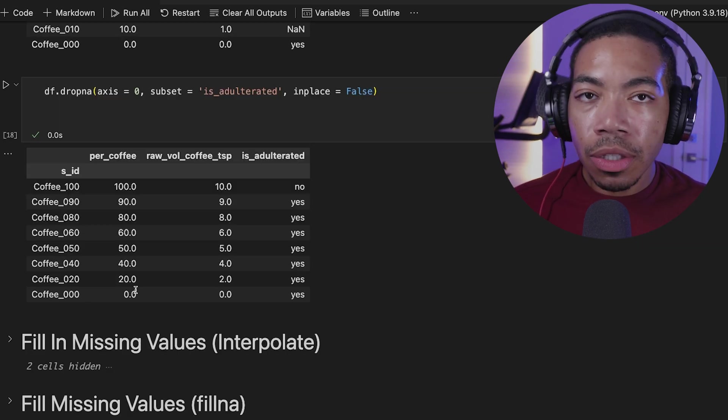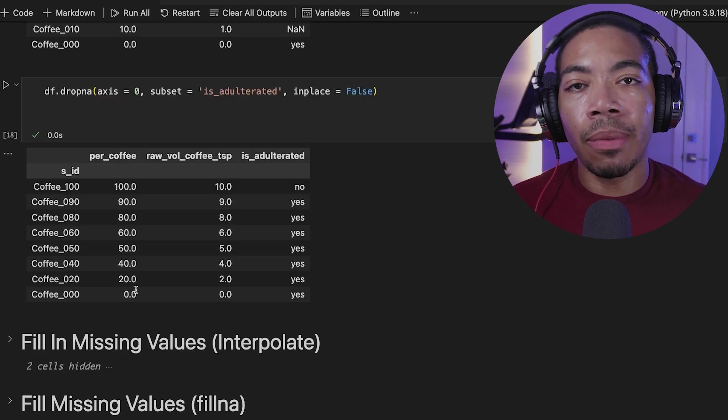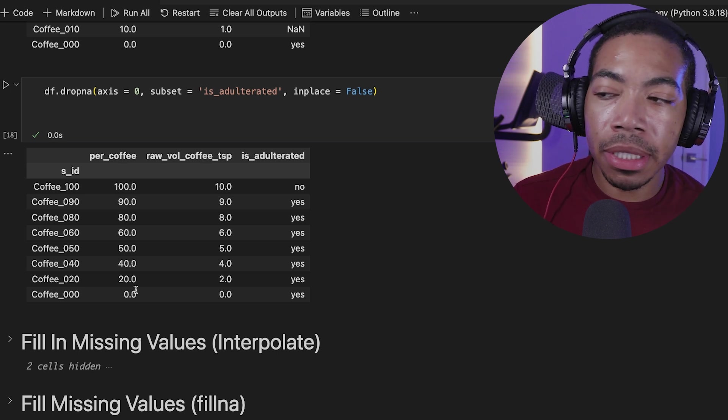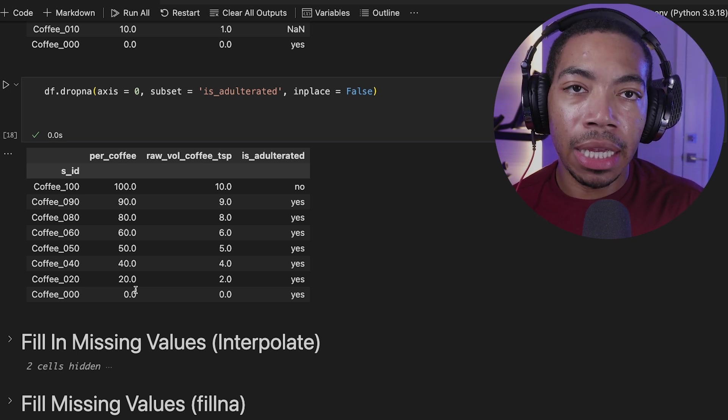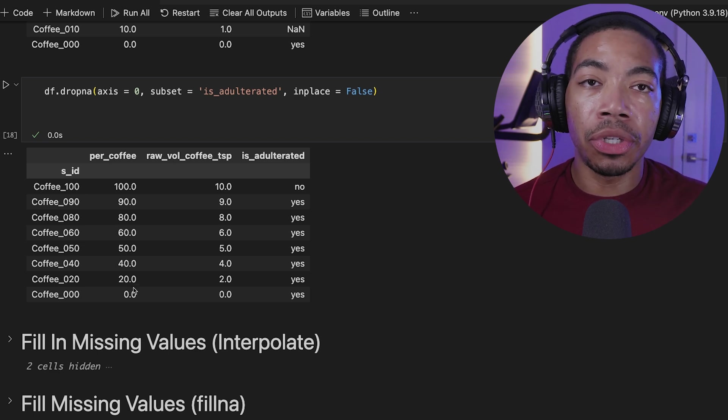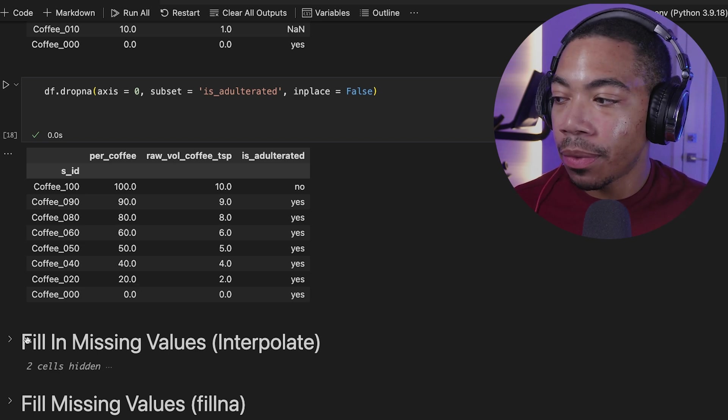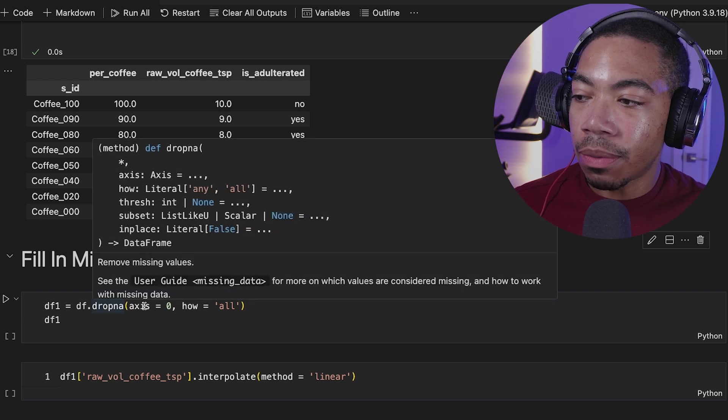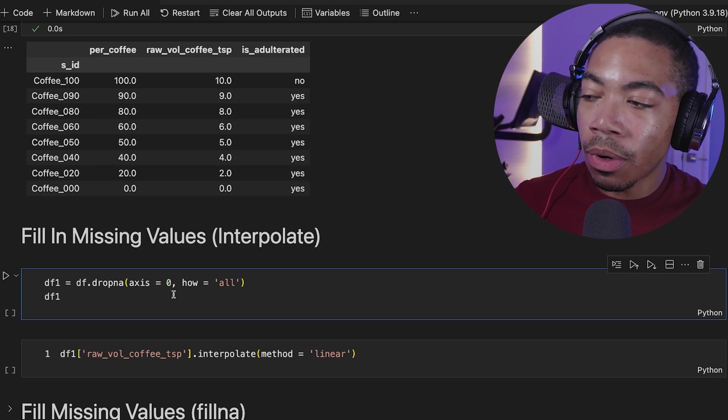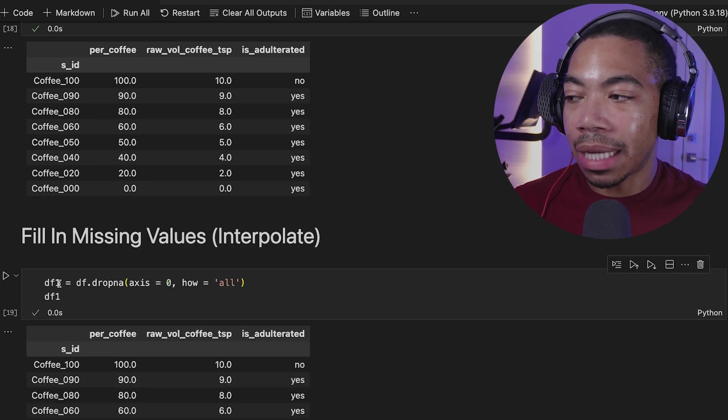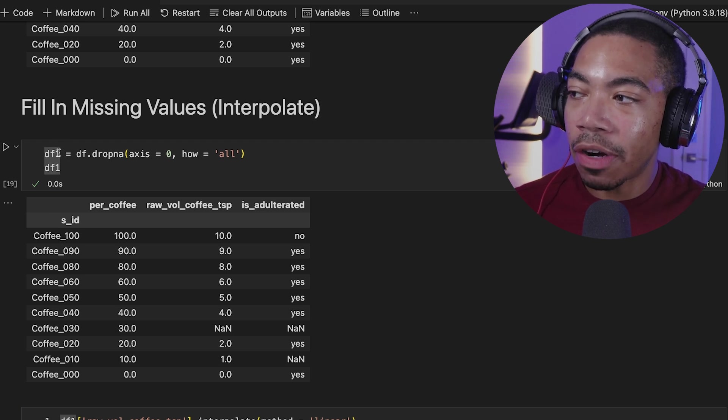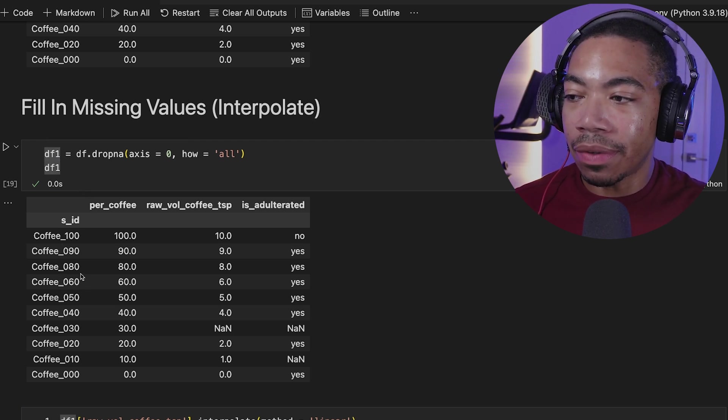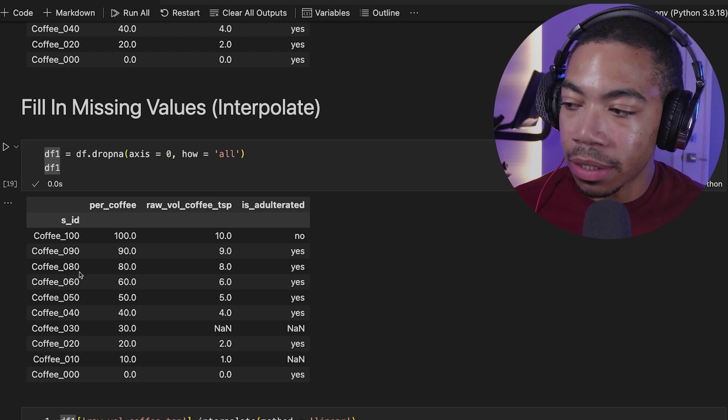So once we have missing values and we're able to address them, let's say we drop the rows where all the values are missing, we might want to fill those data in. And the first way we're going to use is the interpolate method, which is great for numerical data. In the first case, we're going to drop the rows where all the data is missing. And you can see that we're now assigning that new cleaner data frame as df1. And you see we're missing 070 because there's no data present.